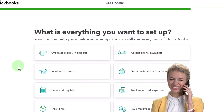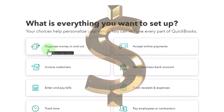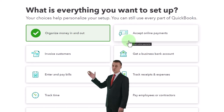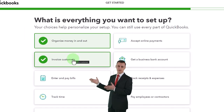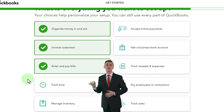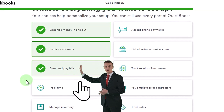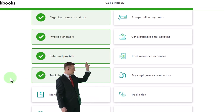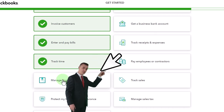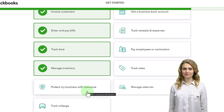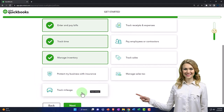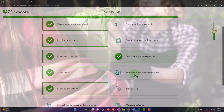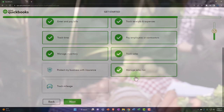What is everything you want to set up? I'm going to select 'Organize money in and out' and 'Invoice customers.' I'm not going to select 'Accept online payments' — that looks like they'll try to sell QuickBooks financing or bank accounts. I'll also select 'Manage sales tax.' For 'Protect my business with insurance,' that looks like an upsell. I'll skip 'Track mileage,' 'Get a business bank account,' 'Track receipts and expenses,' and 'Pay employees.' I'll just go with the basics and hit next.